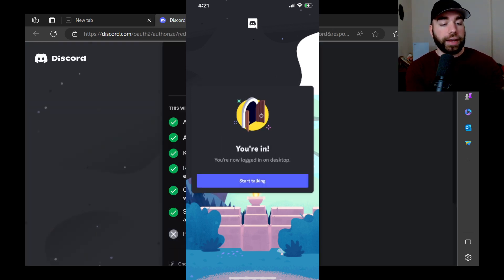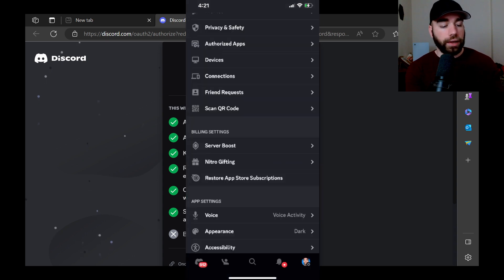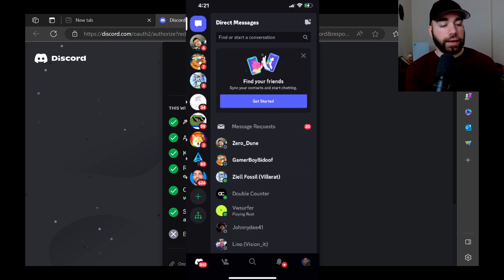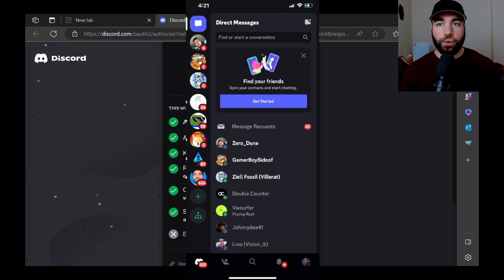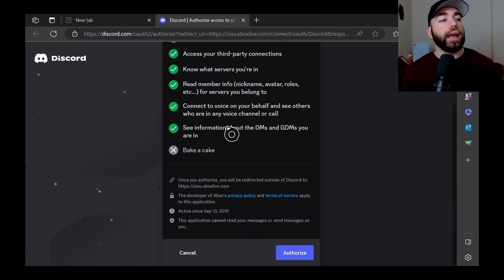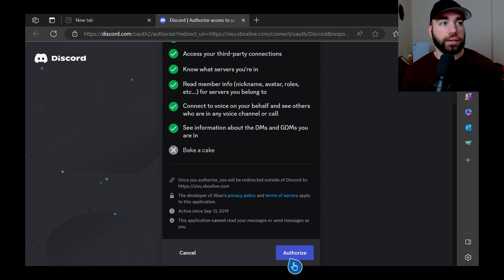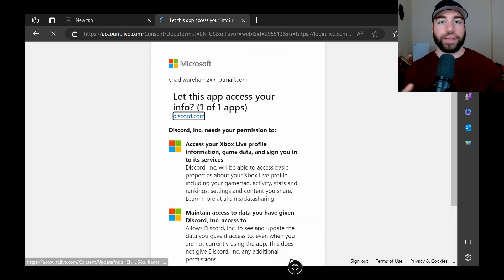Now let's go to log into new device. You're in. You're now logged in on your desktop. Good stuff. You love to see it. Start talking, and now we're going to go back. And now let's go back to our controller here. I'm going to close that, and we're going to go to authorize. So this will allow us to actually use Discord on the Xbox.